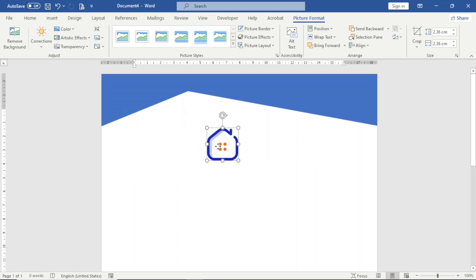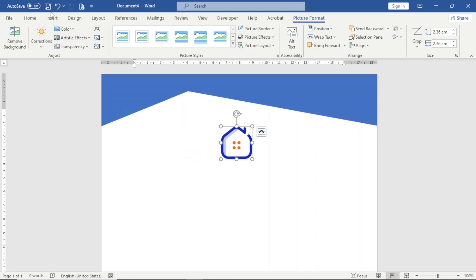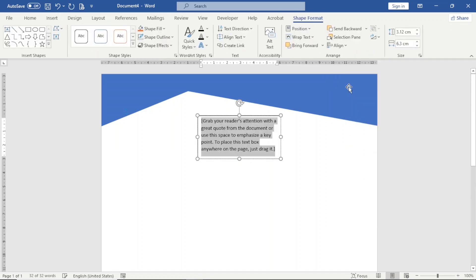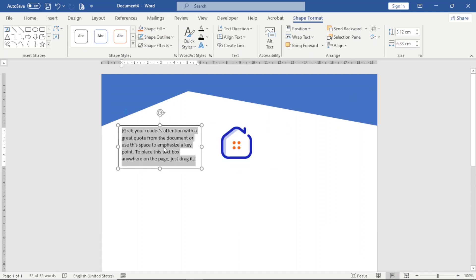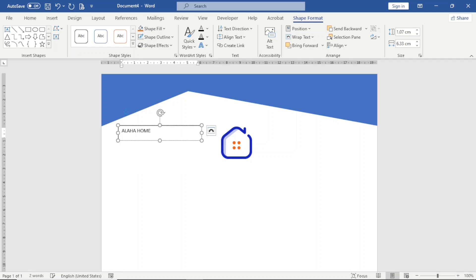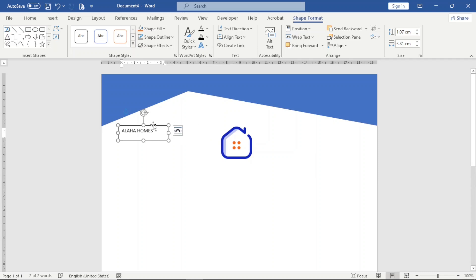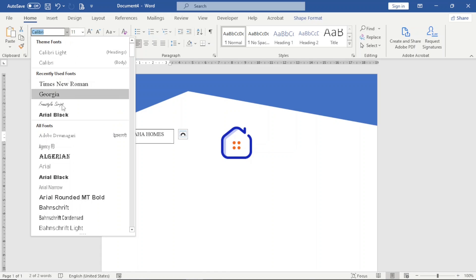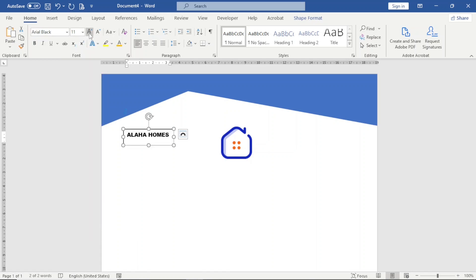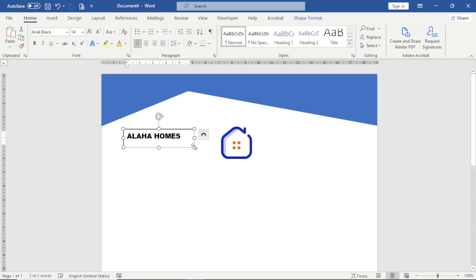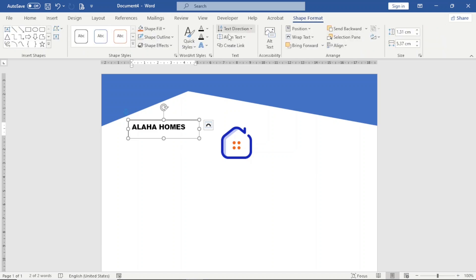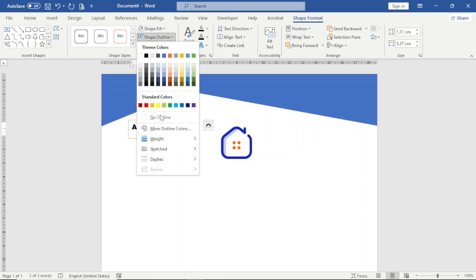I'll reposition the logo later. Next I go to Insert, choose Text Box, and select Simple Text Box. I move it to the desired location and enter the name of the company. I reduce the text box size, go to Home, open the Font dropdown, choose Arial Black, and increase the size to 14. With the text box selected, I go to Shape Format, Shape Fill, choose No Fill, and Shape Outline, No Outline.